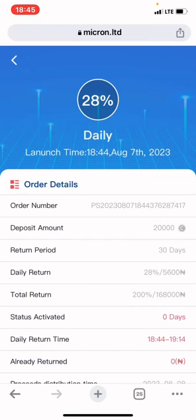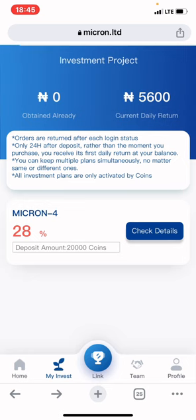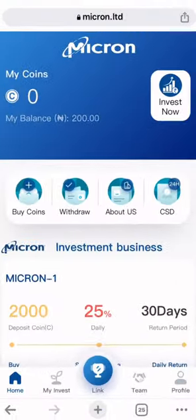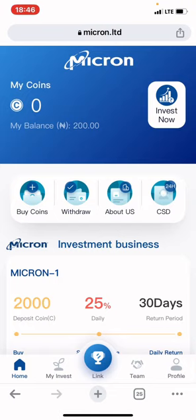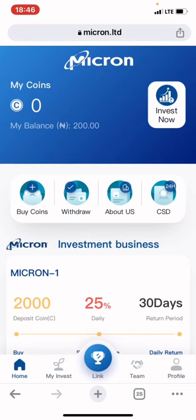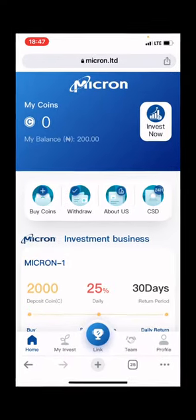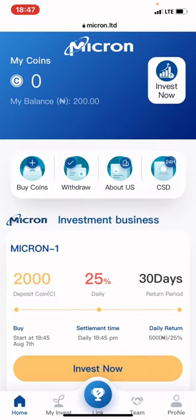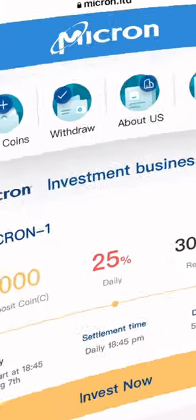Checking the details: status is activated, zero days so far. Tomorrow it will enter day one, and you can see the 30-day return period. Within 30 days I'll be able to withdraw my 20,000 Naira principal. You might be asking whether the reward can be withdrawn daily — yes, you can withdraw your reward every day. I advise you to withdraw your daily earnings every single day. If you withdraw daily they will never deduct a transaction fee from you.